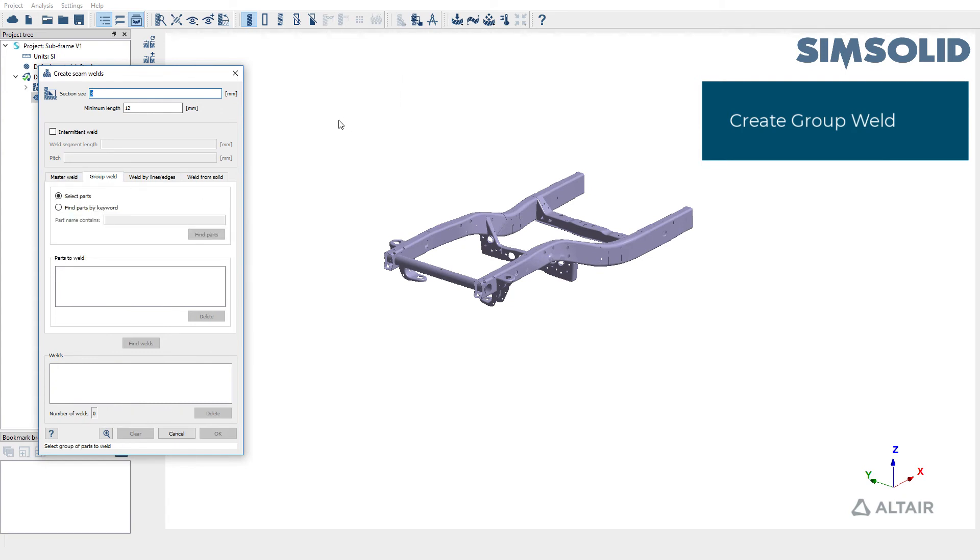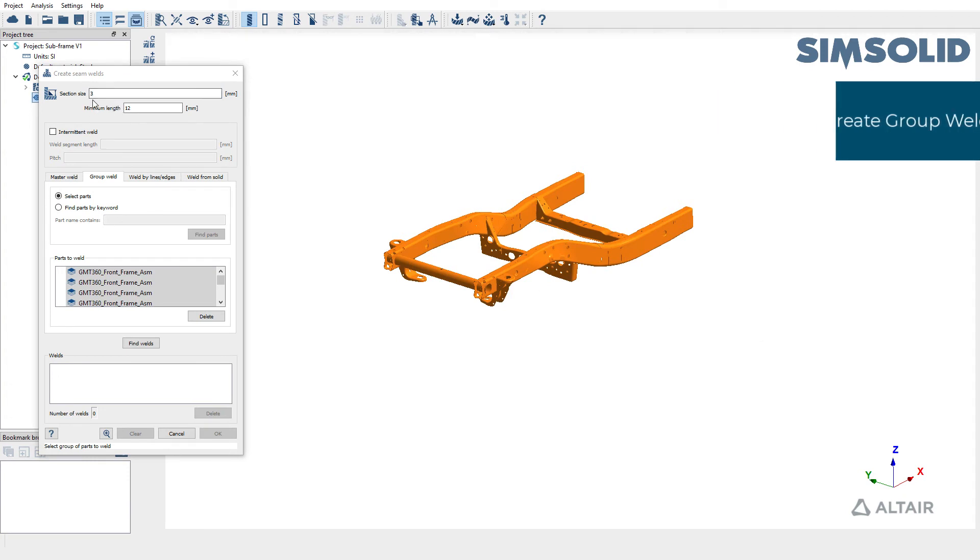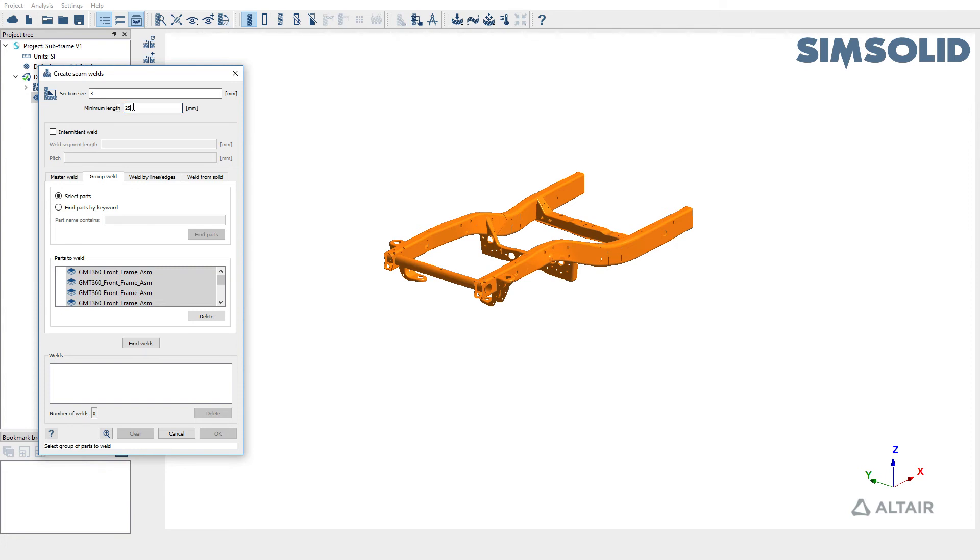The group weld option, you can pick the entire assembly or only a part of assembly. There are two inputs to it. One would be the section size of the weld and there's also a minimum length requirement to create seam welds. So in this case, SimSolid is going to create a weld only if there is a minimum length of 25 millimeters between two parts.